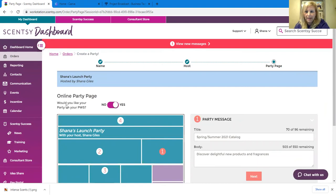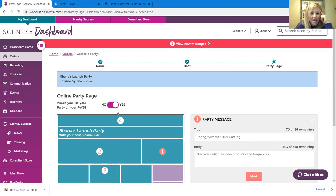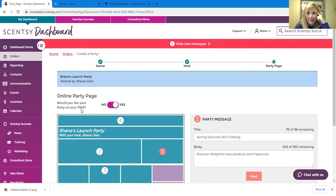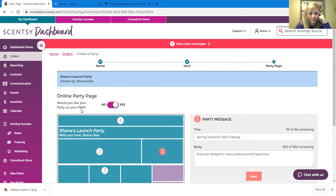You're going to click use consultant as host. Well, that's going to come up your address and all you have to do is click save and continue right here. Let me point at it, like you can see my finger pointing, you know, right here. Make sure this says yes. Would you like your party on your PWS? Your PWS is your personal website. That's so people can see it on your website. So yes, you want it on your personal website.